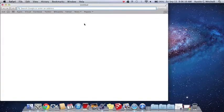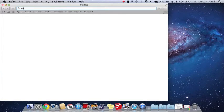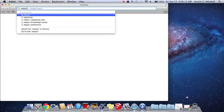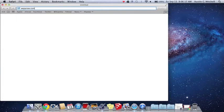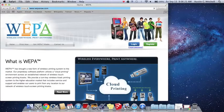First, you go to Safari and you type in weepanow.com. Once you get that done it should pop up and you're going to go to Register.